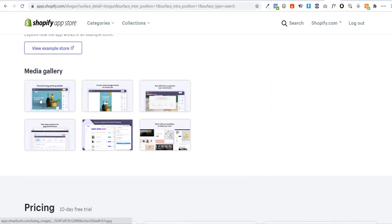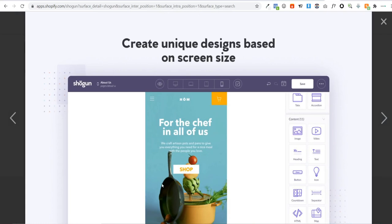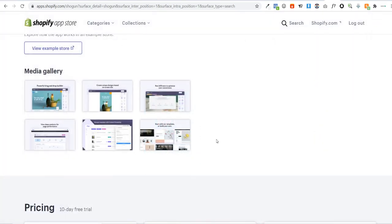With Shogun, you can drag elements anywhere you want on your page — text, buttons, images, videos. Another great thing is it allows you to create a really great mobile site, which can be a problem with free themes that sometimes look a bit weird in mobile view. Since a large majority of your customers will be on mobile, you really want to focus on building your site for mobile. You can go into mobile, tablet, and desktop views and move things around so it looks beautiful on all screen sizes.